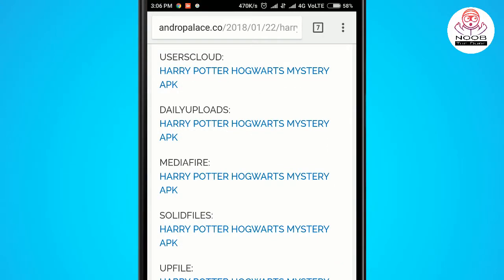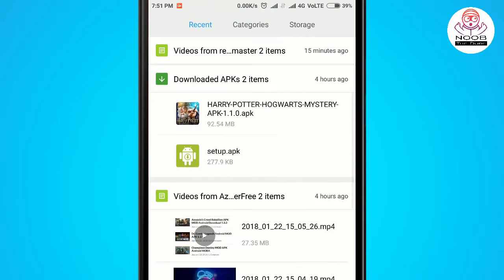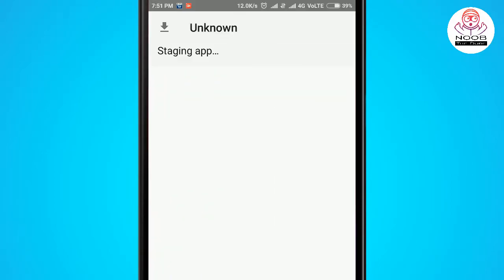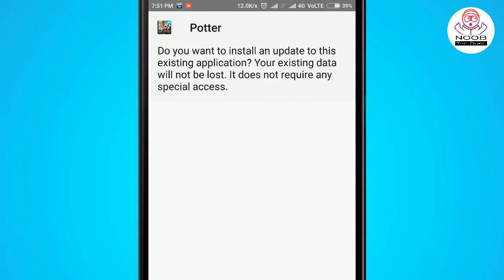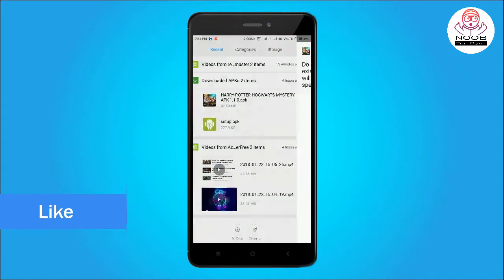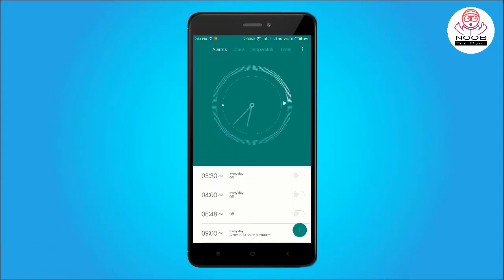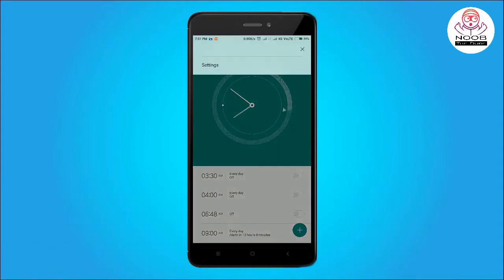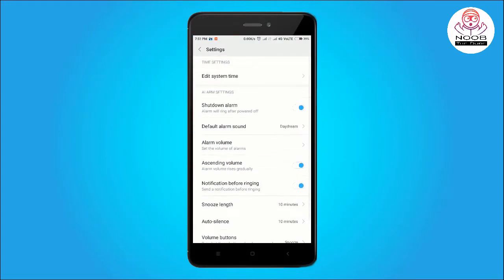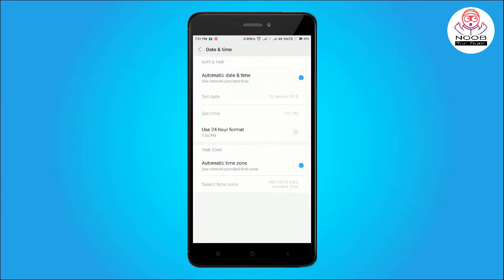After that, press file manager. The APK is 98 MB, and you will have to install it.